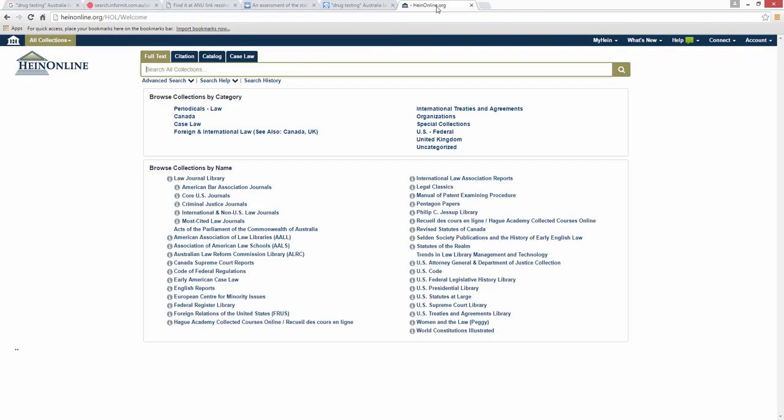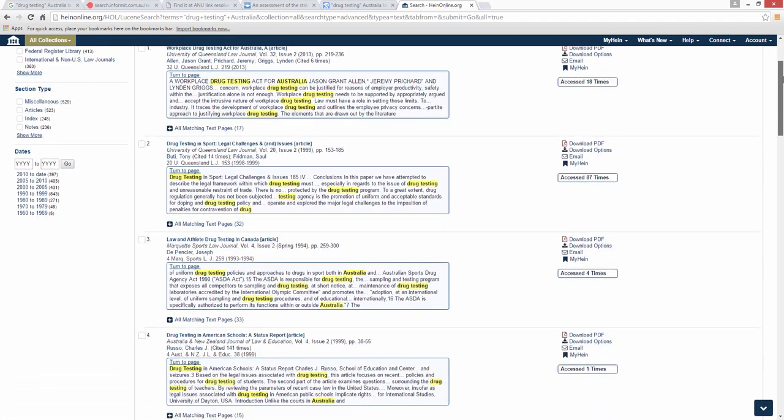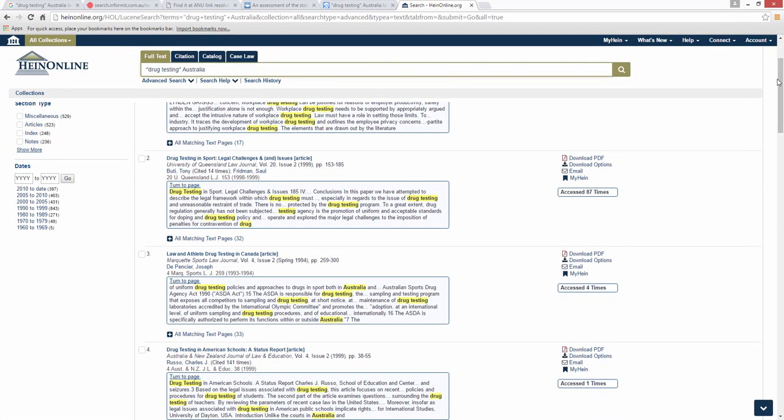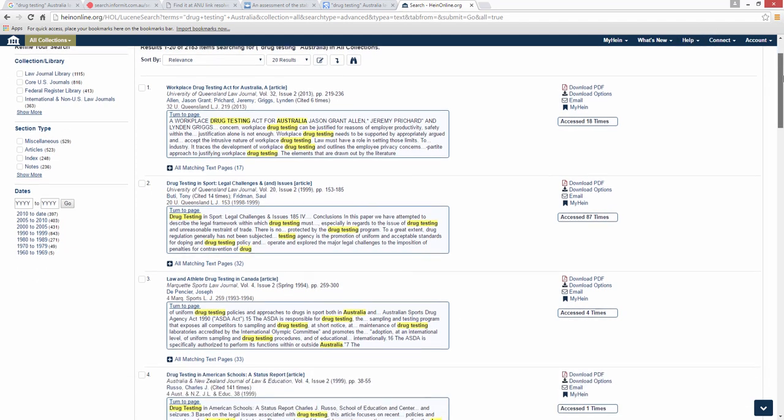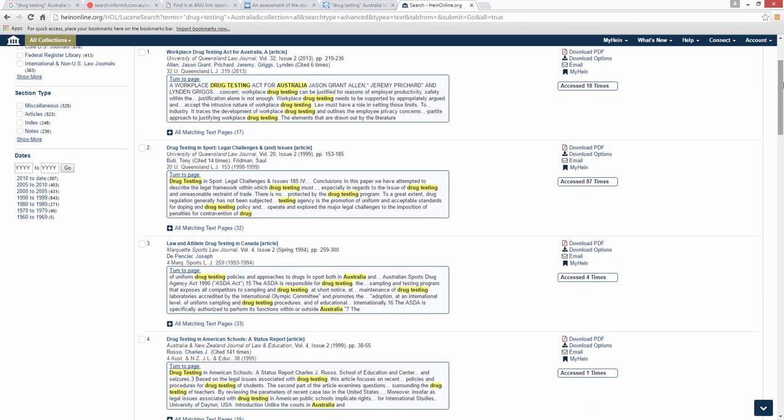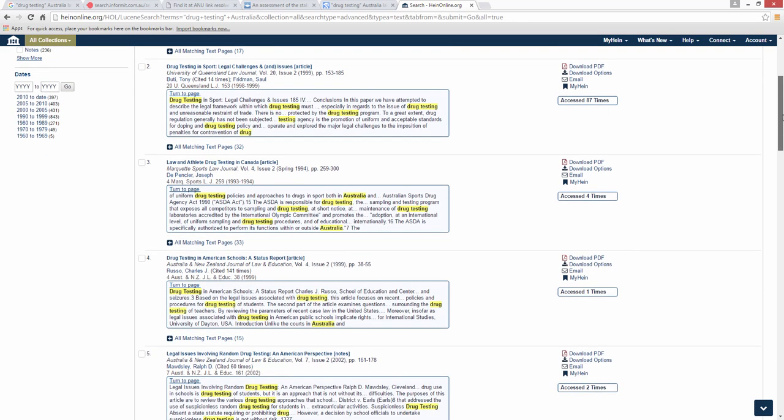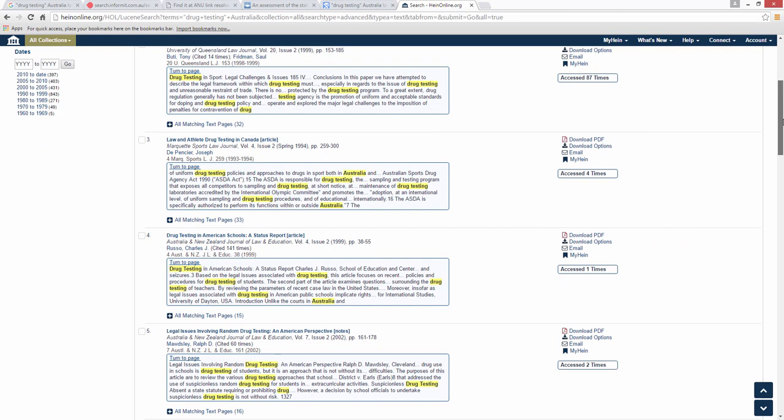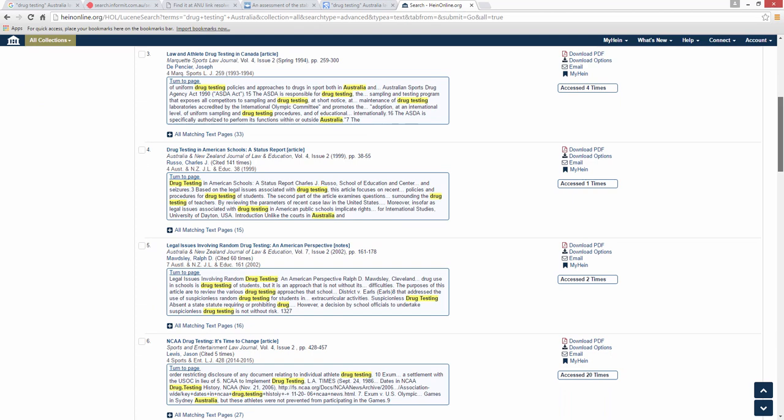Let us now search in HeinOnline. This American database contains more than 2,200 law-related periodicals, including Australian content. For that reason, we will add Australia to our search box. These results also include articles on drug testing in sport and at schools, as Google Scholar did. The main difference is that these articles are drawn from law journals such as Sports and Entertainment Law Journal, University of Queensland Law Journal and Australia and New Zealand Journal of Law and Education, which means their content is focused around the legal issues and is likely to be useful to law students.